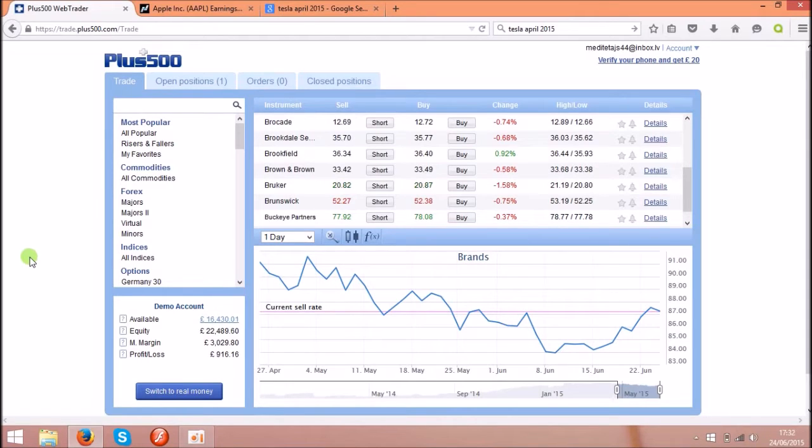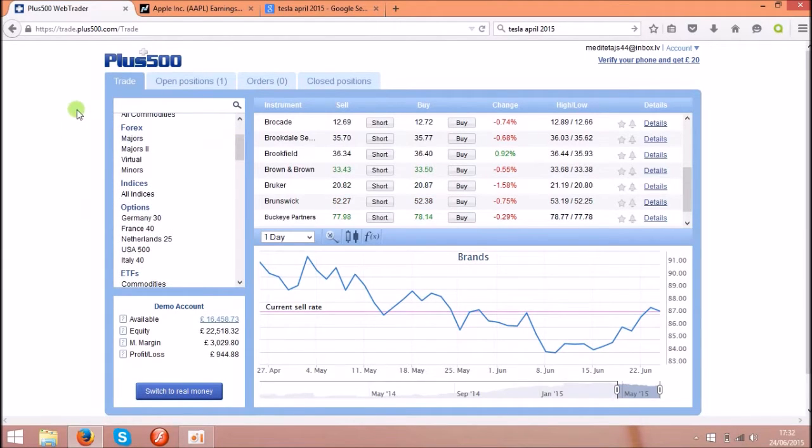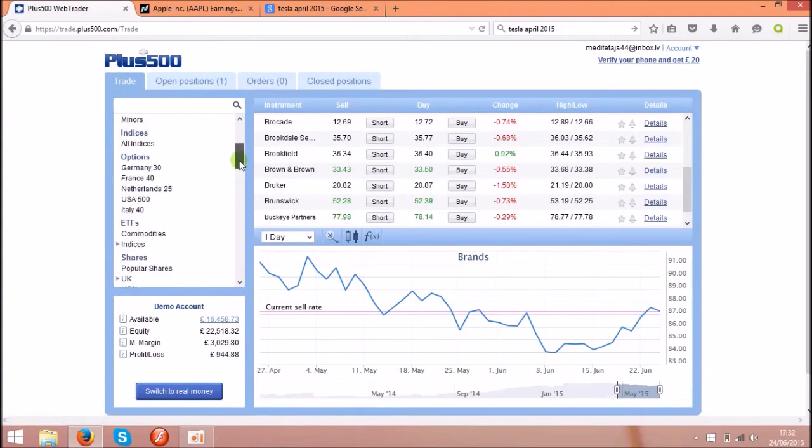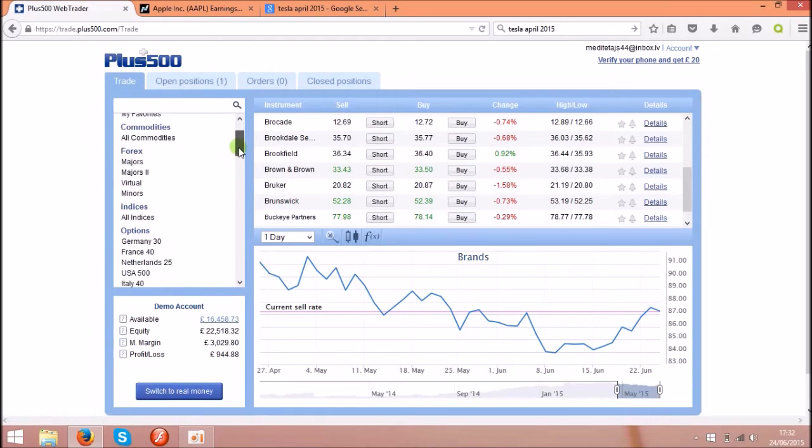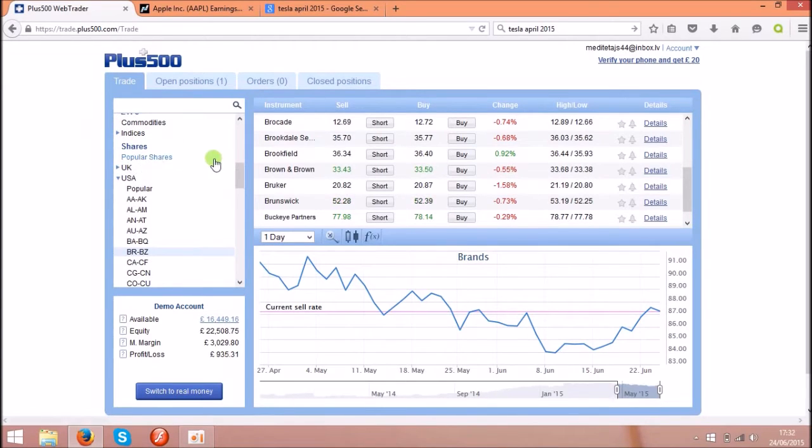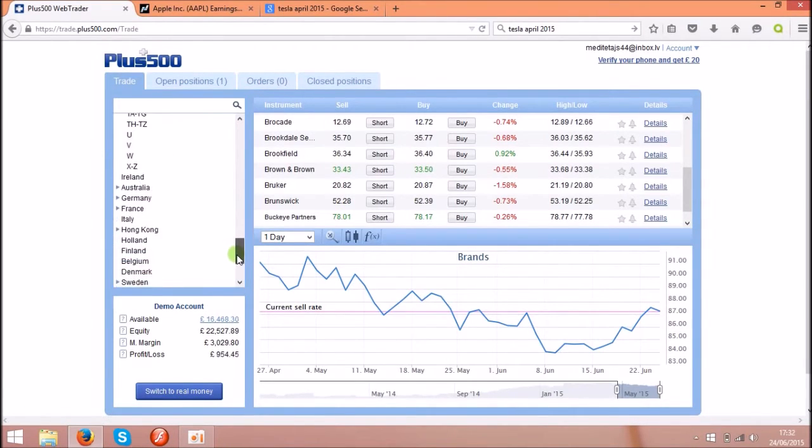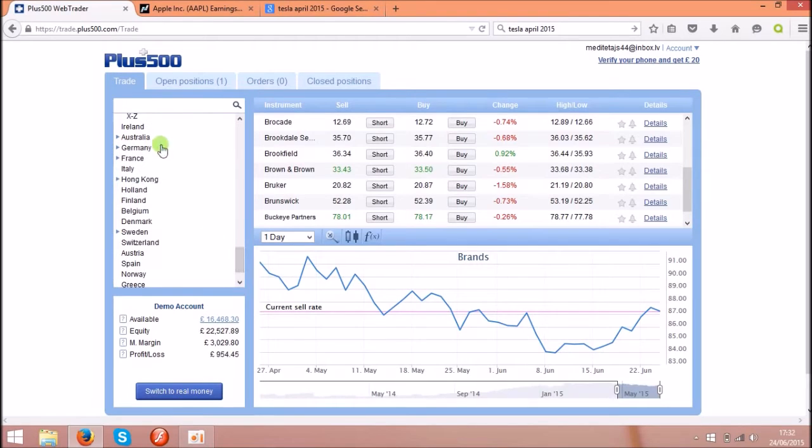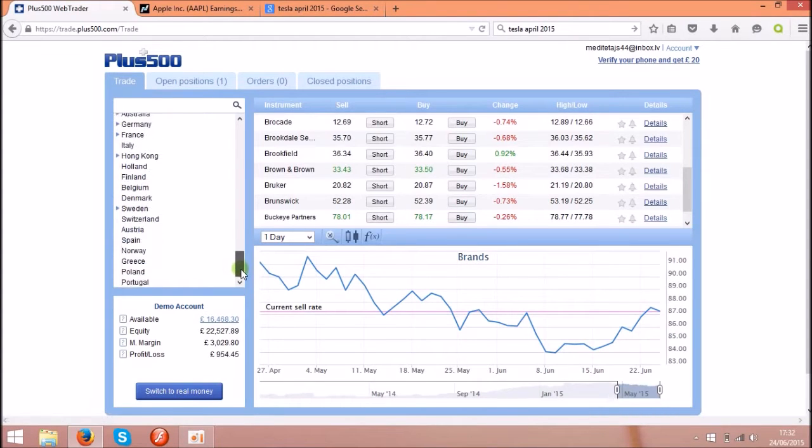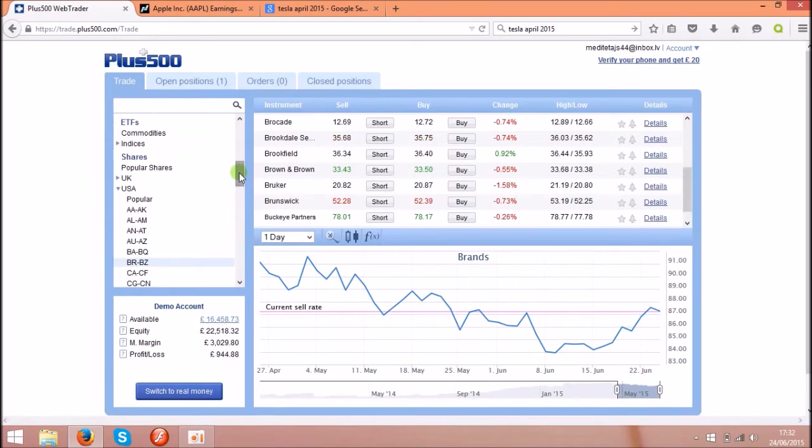First of all, you will need the trading platform called Plus500 because they allow you to trade lots of shares. You see over here shares, you can see the UK, USA, and lots more countries' shares you can use for your trade. So let's go back to very popular ones like Apple.